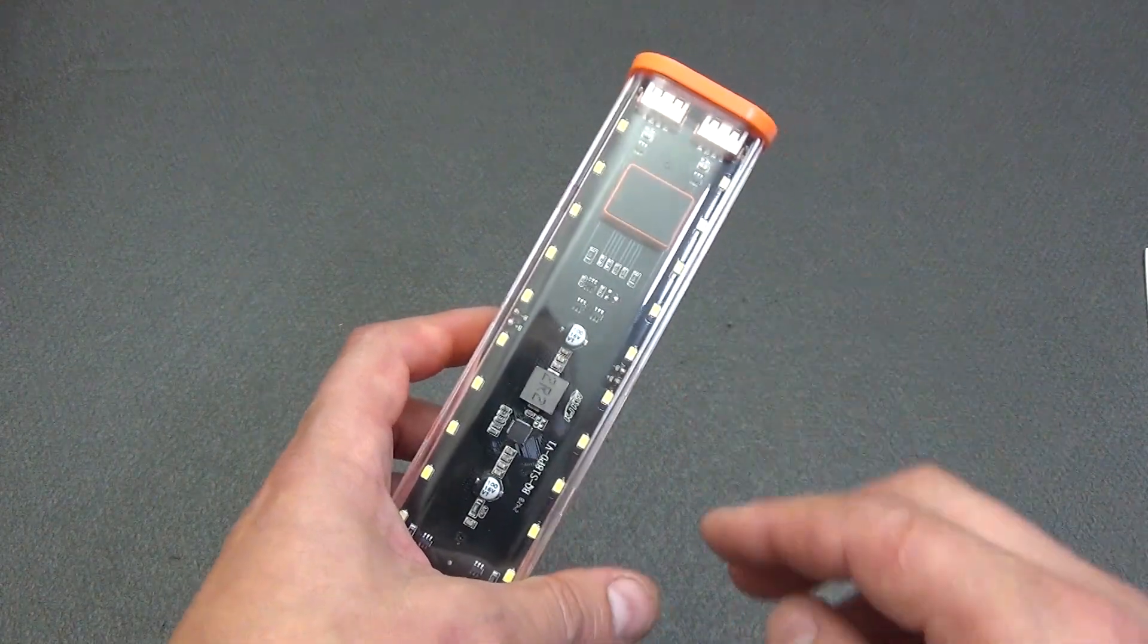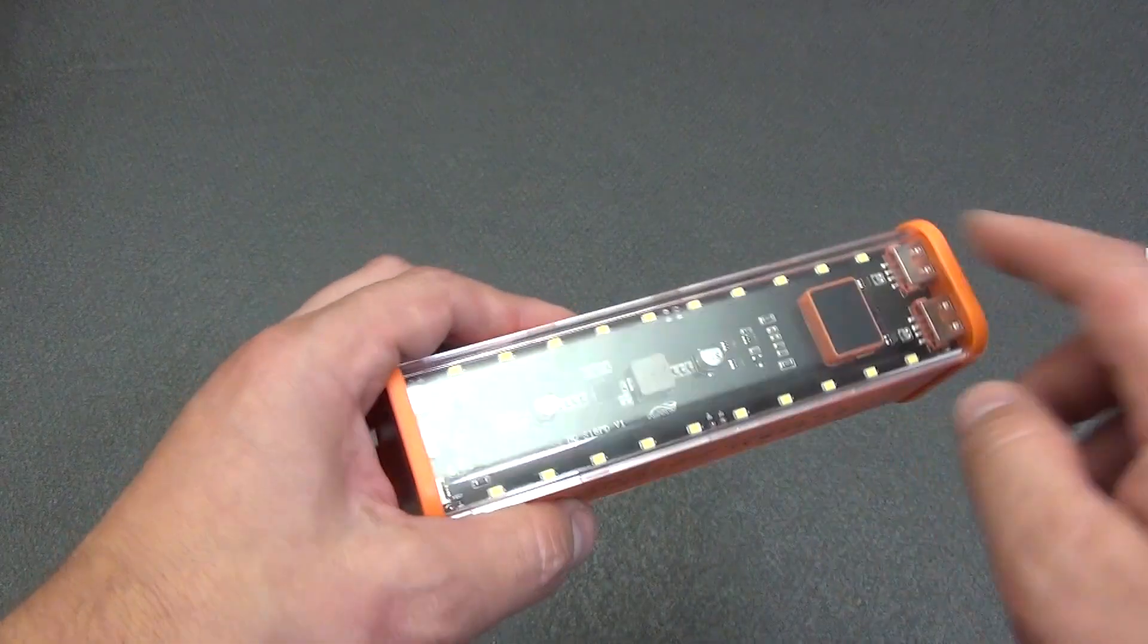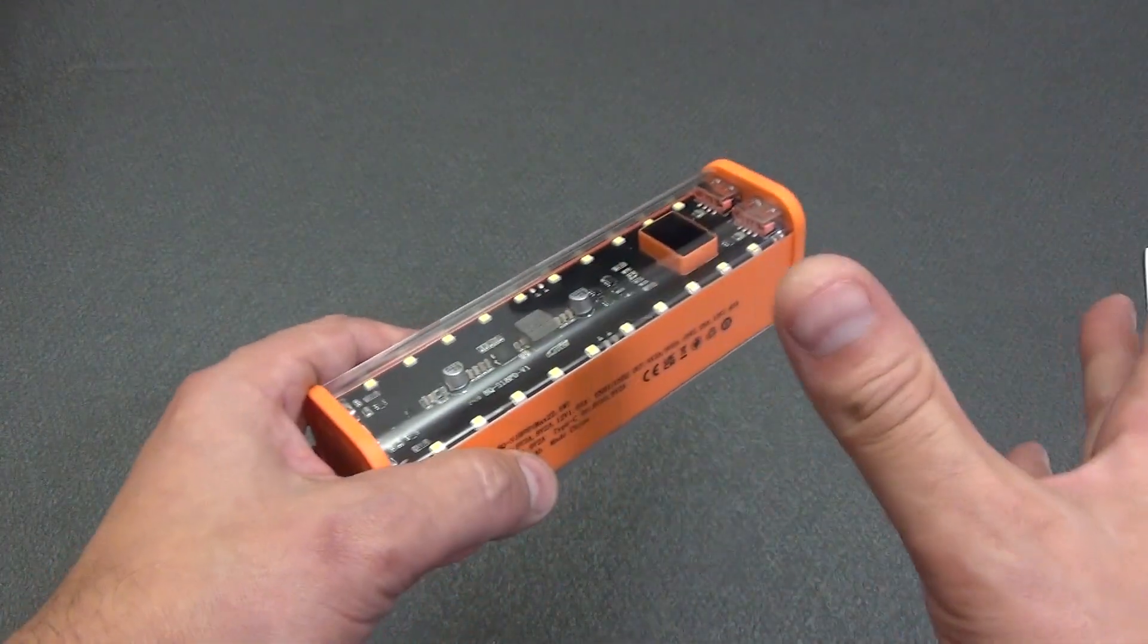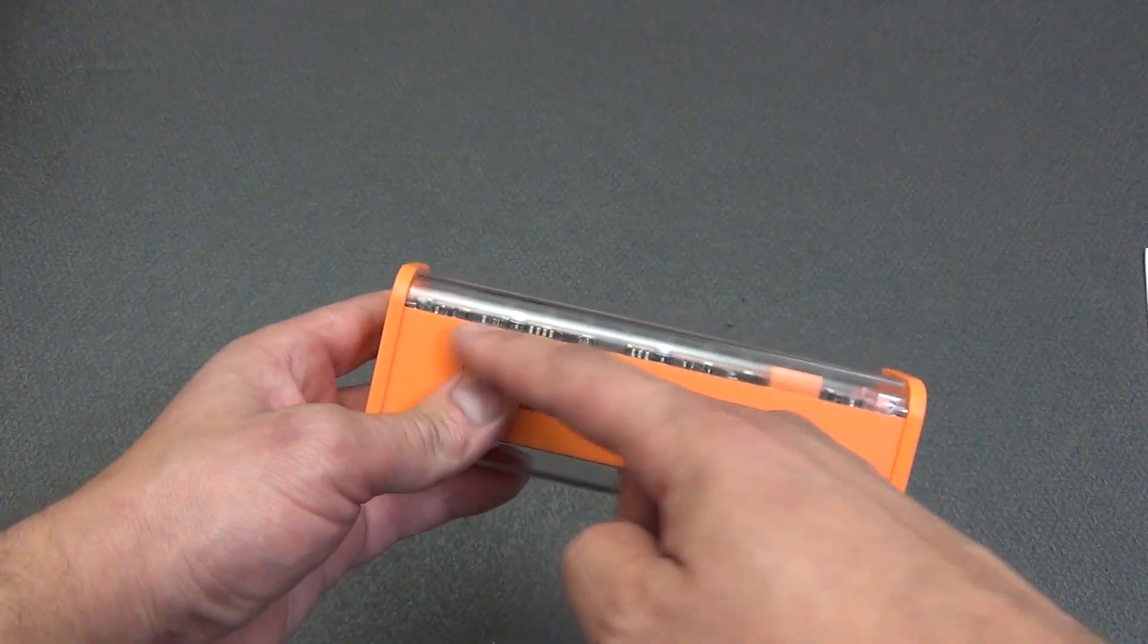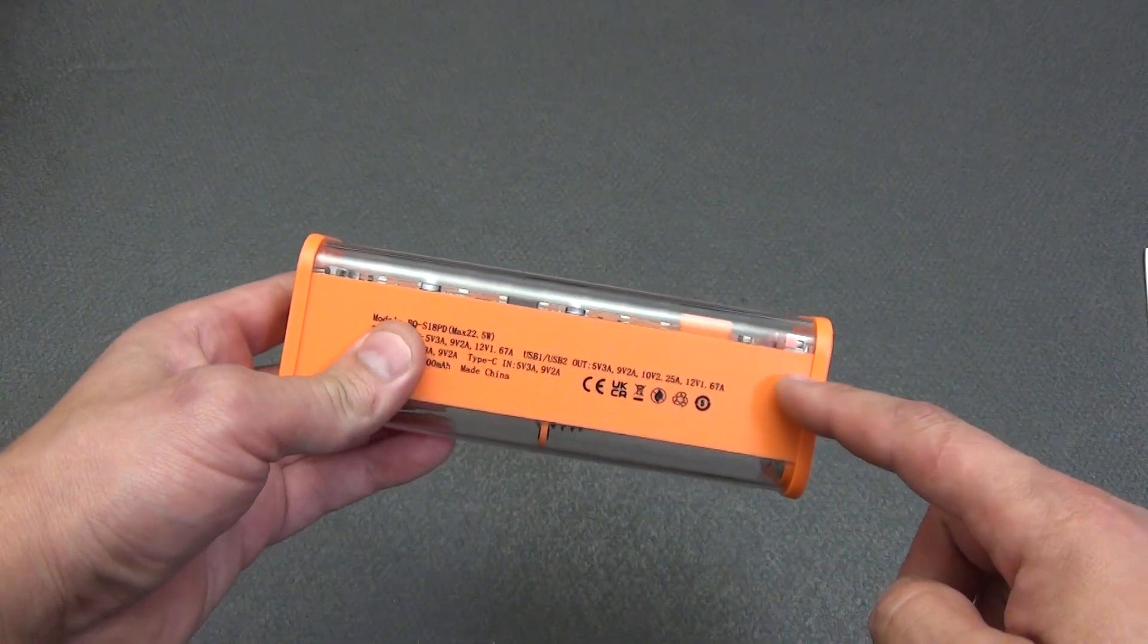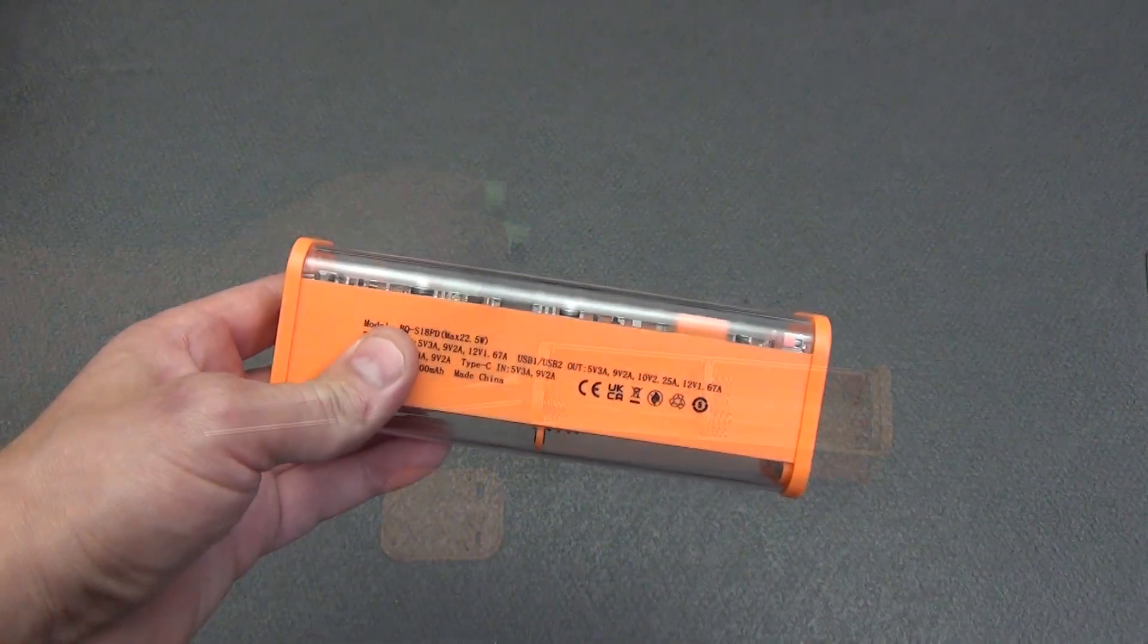Battery charge indicator in percent. Flashlight with 20 wide angle LEDs. Dimensions 166 by 58 millimeters.